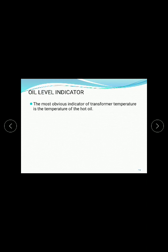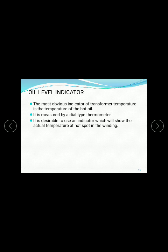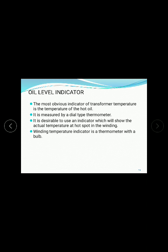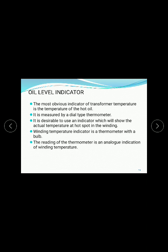Oil Level Indicator: The most obvious indicator of transformer temperature is the temperature of the oil, measured by a dial type thermometer. It is desirable to use an indicator which will show the winding temperature. The winding temperature indicator is a thermometer with a bulb. The reading of the thermometer is an analog indicator of winding temperature.